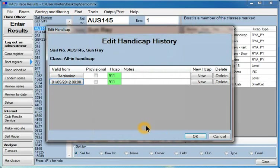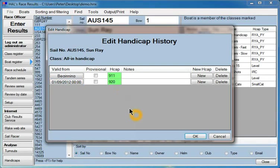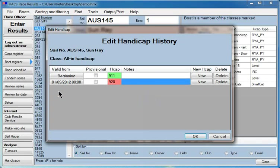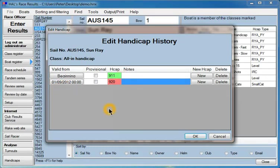we're going to give it a handicap of, let's say, 920. That means that in all races up to the 1st of September it will have a handicap of 911, and all races after the 1st of September it will have a handicap of 920.